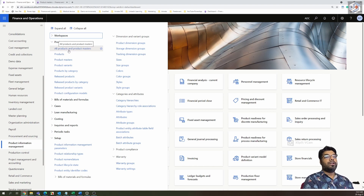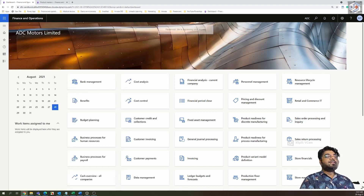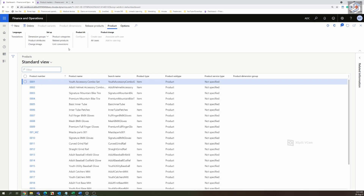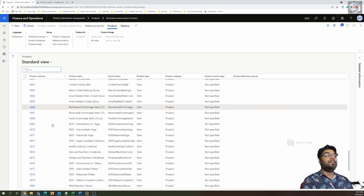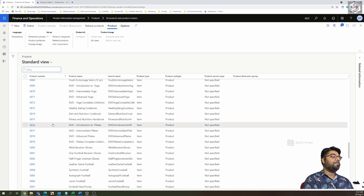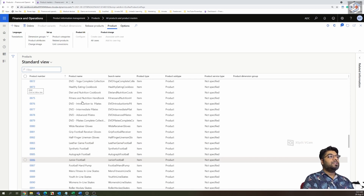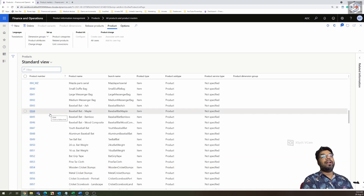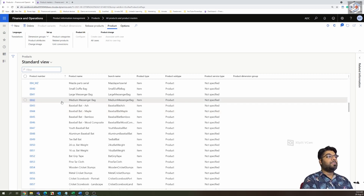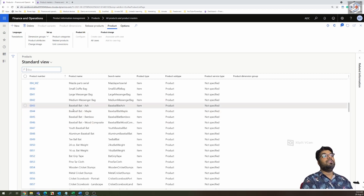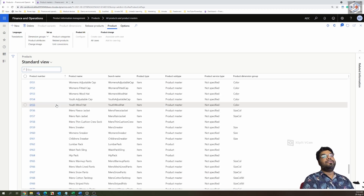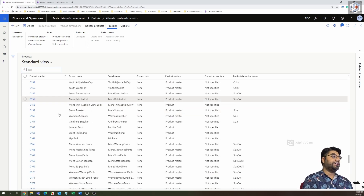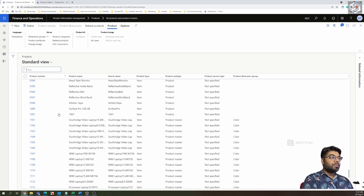What is the difference between a product, a product master, and released products? In the Products and Product Master section you'll see a lot of data already available, even in a new legal entity. This is because the form is global — it's a shared form, so any product created here is visible from any legal entity.